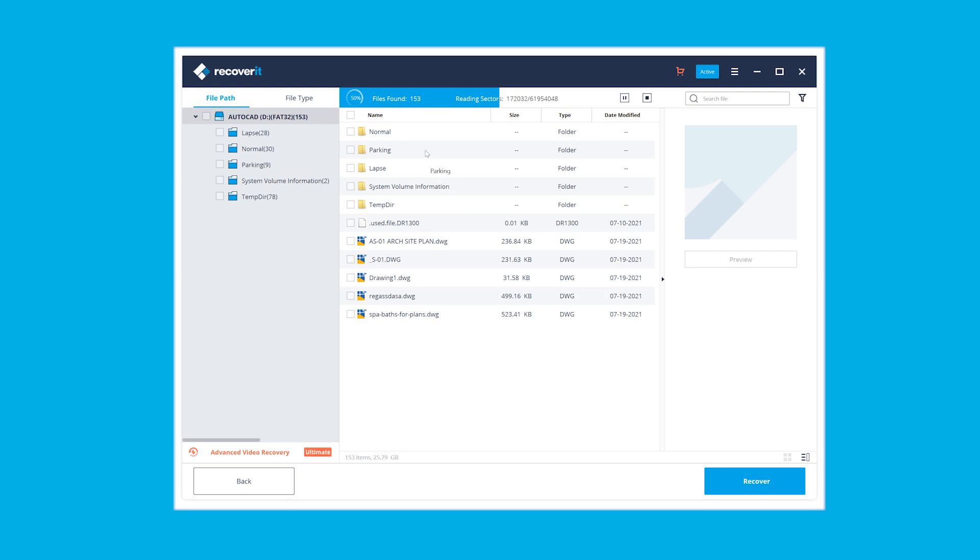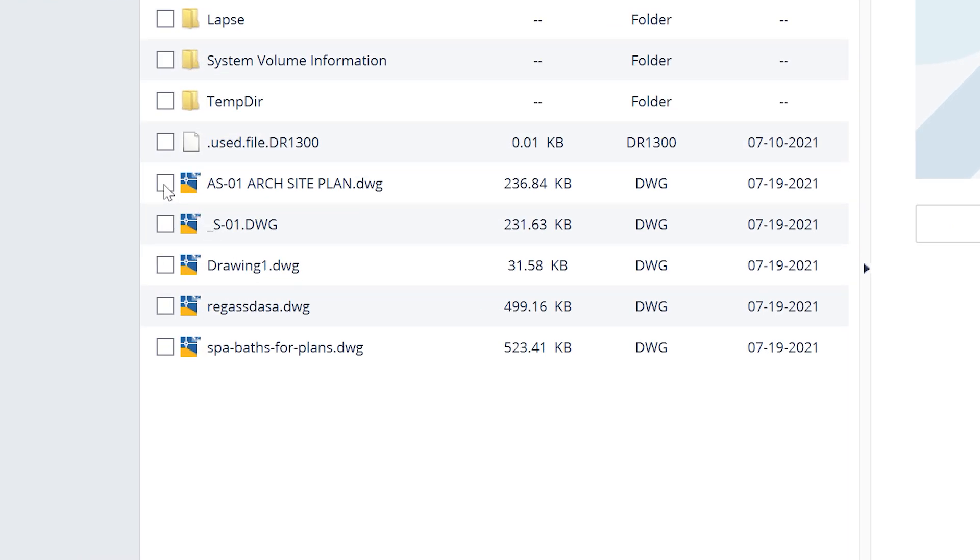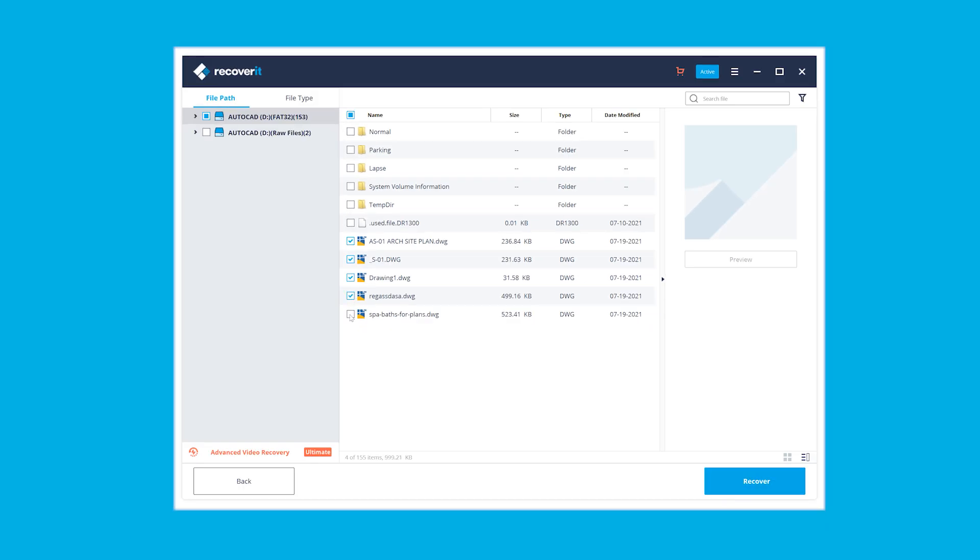Once the scanning process is done or we already see the files, we select those that we want to retrieve and we select the recover button at the bottom right corner. Next, we choose the target location where we want these files to be saved and we finalize the process.